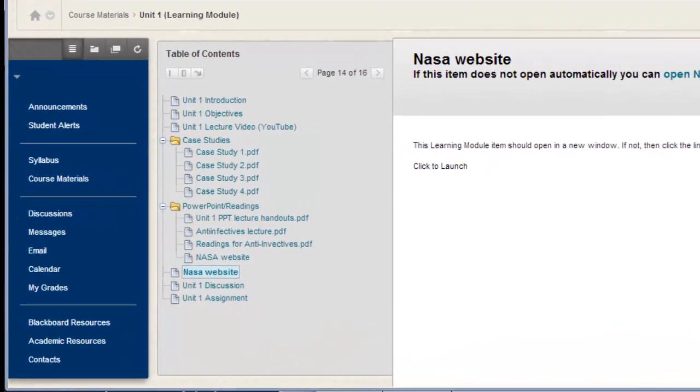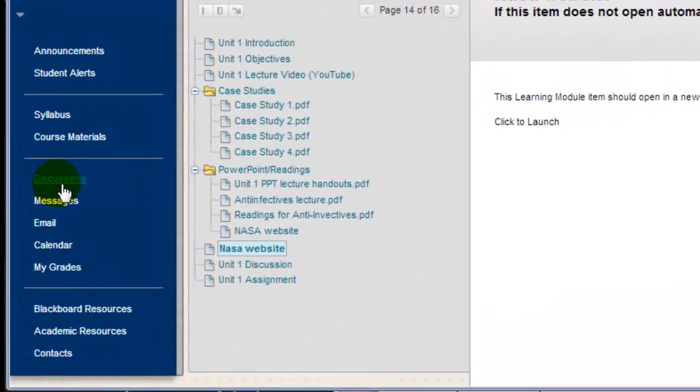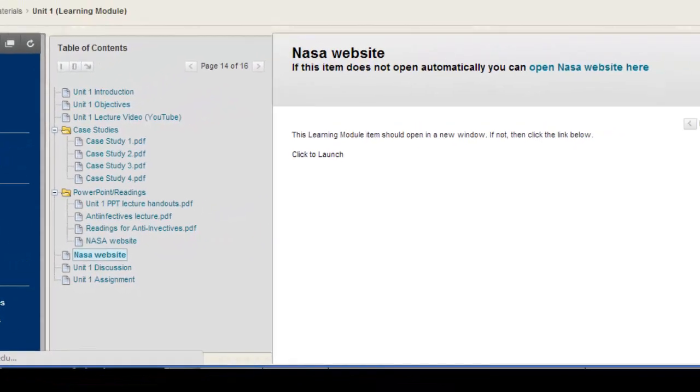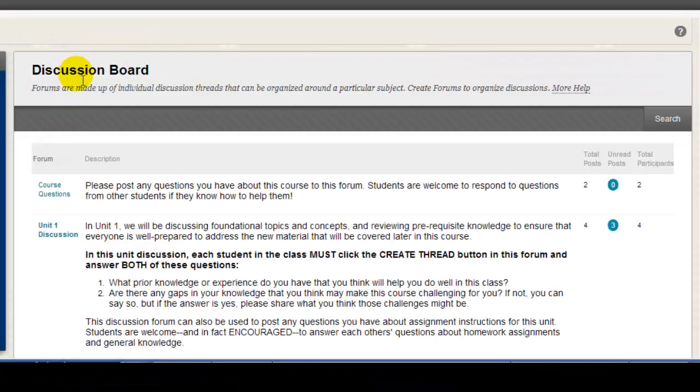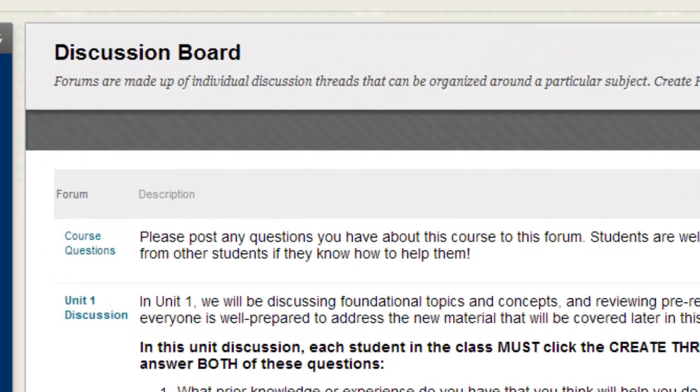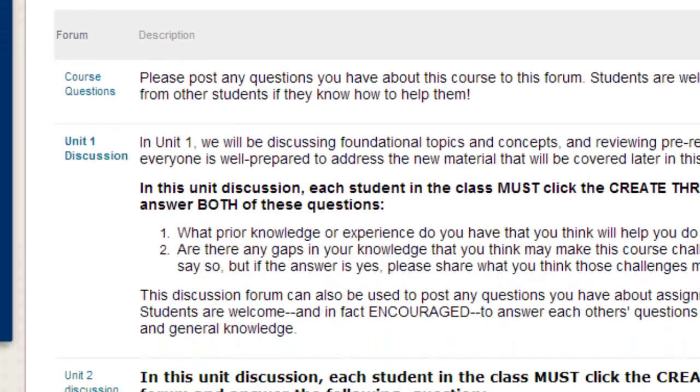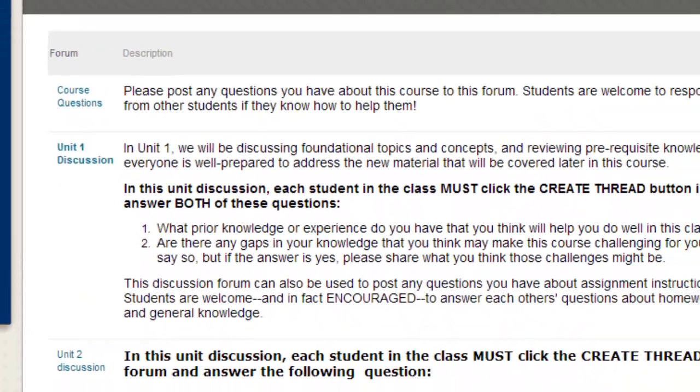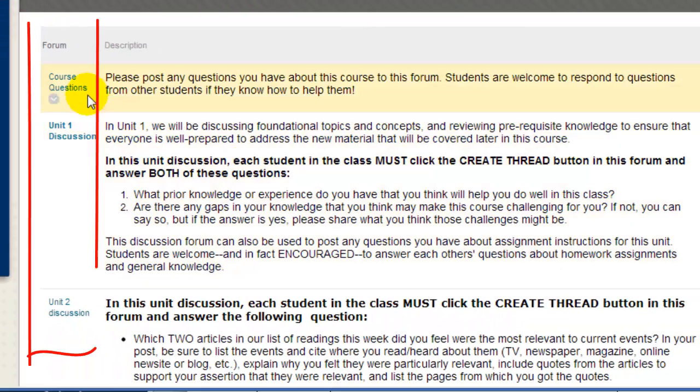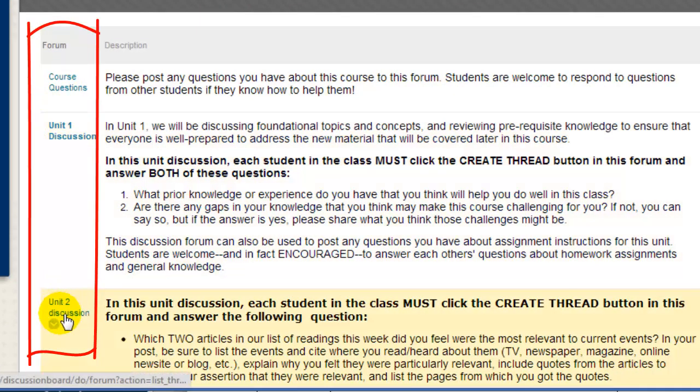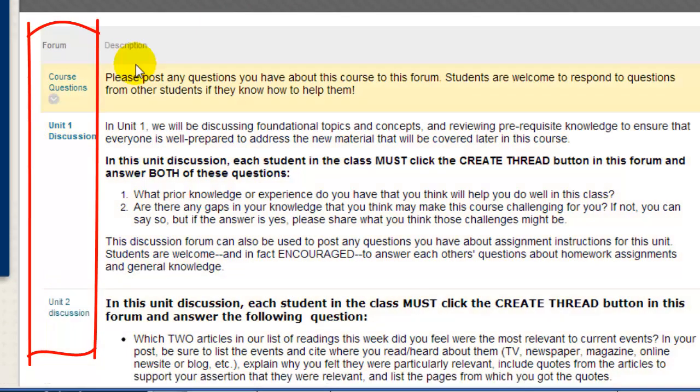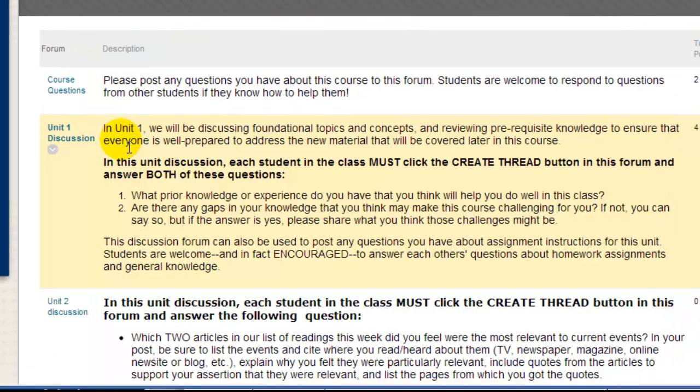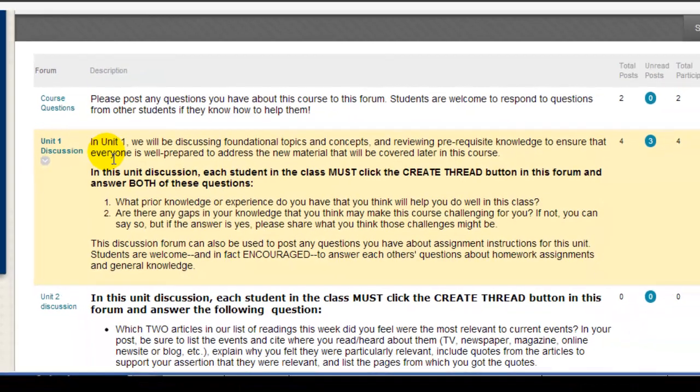Many instructors use the Discussions tool in Blackboard, as well as journals or blogs. I've clicked on the Discussion Board button, and as I scroll down, you can see that the course has three forums: Course Questions, Unit 1 Discussion, and Unit 2 Discussion. The Description box gives you information about what's going to be discussed in that particular discussion forum.